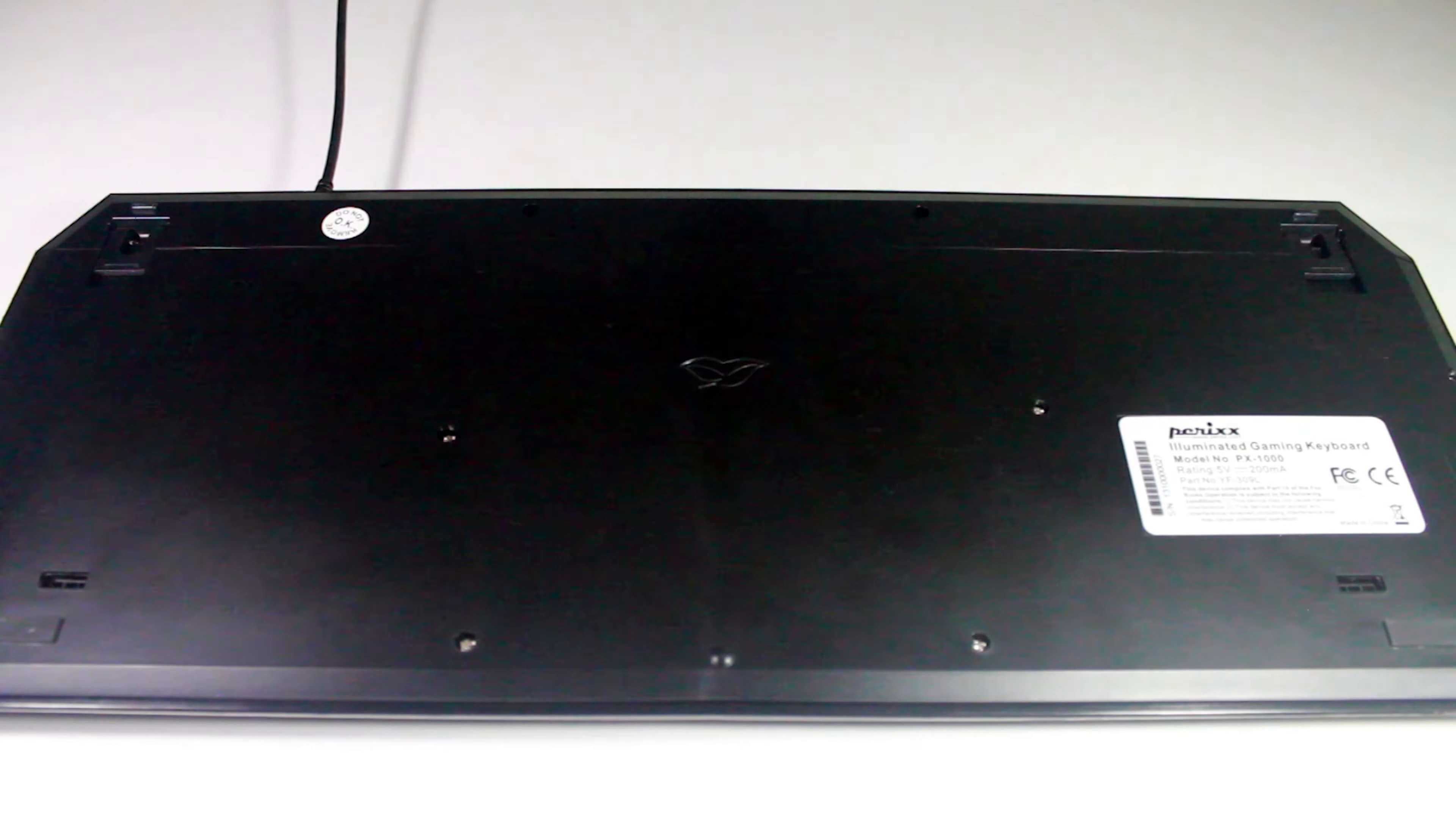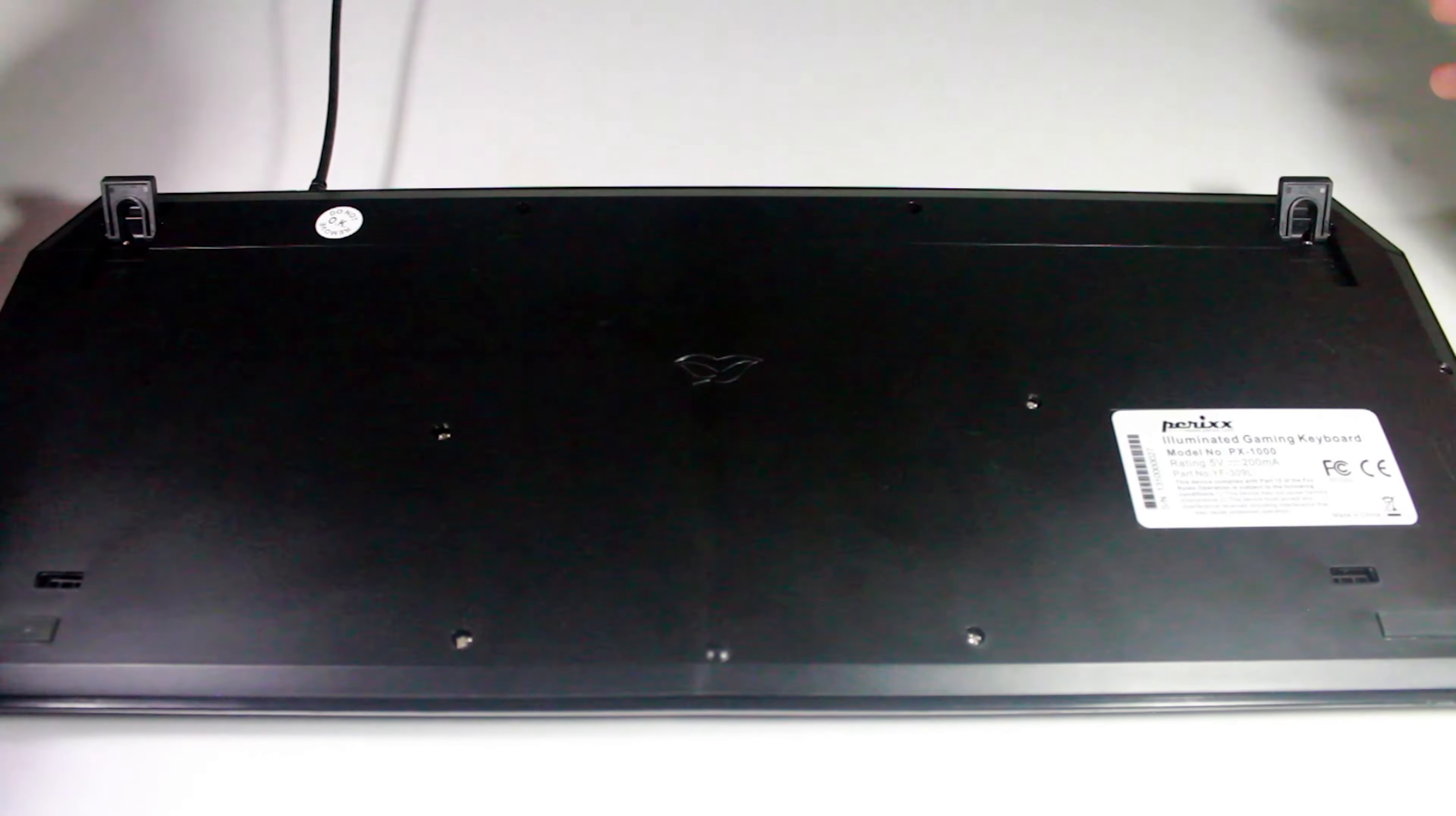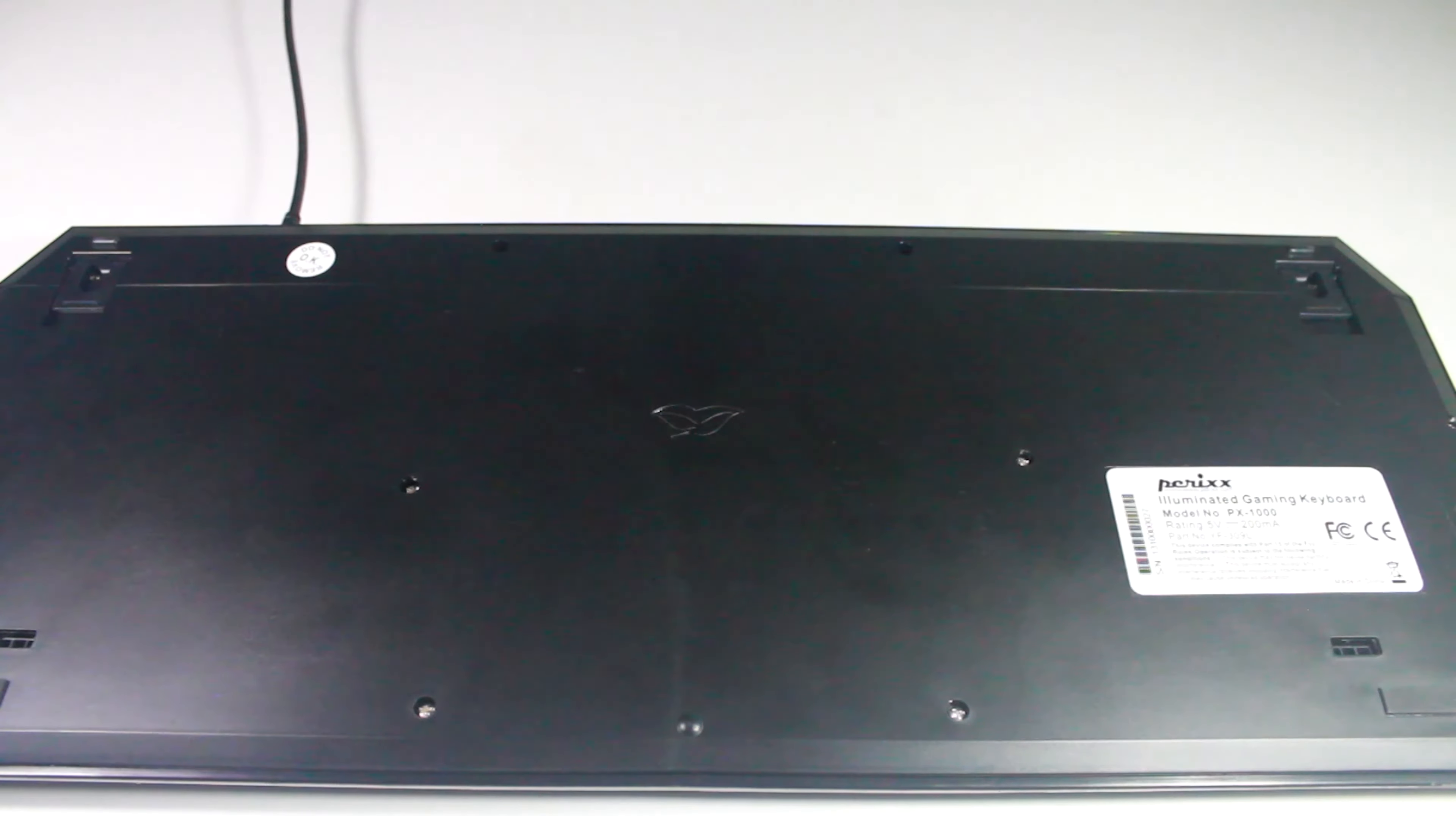Overall, this keyboard gets my 2 thumbs up for being a decently built piece of plastic, as well as coming in at only $35 Canadian. Well done Purix.